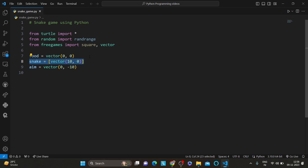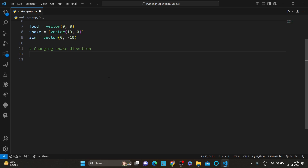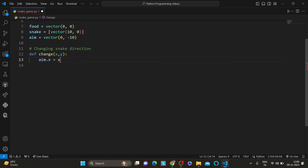The next section is changing the snake's direction. Our snake game wouldn't be fun without user interaction, so we have created the change function to respond to arrow key presses and adjust the snake's direction accordingly. The change function updates the aim vector based on the user's input — when you press an arrow key, it sets the direction of the snake to move in that particular direction.